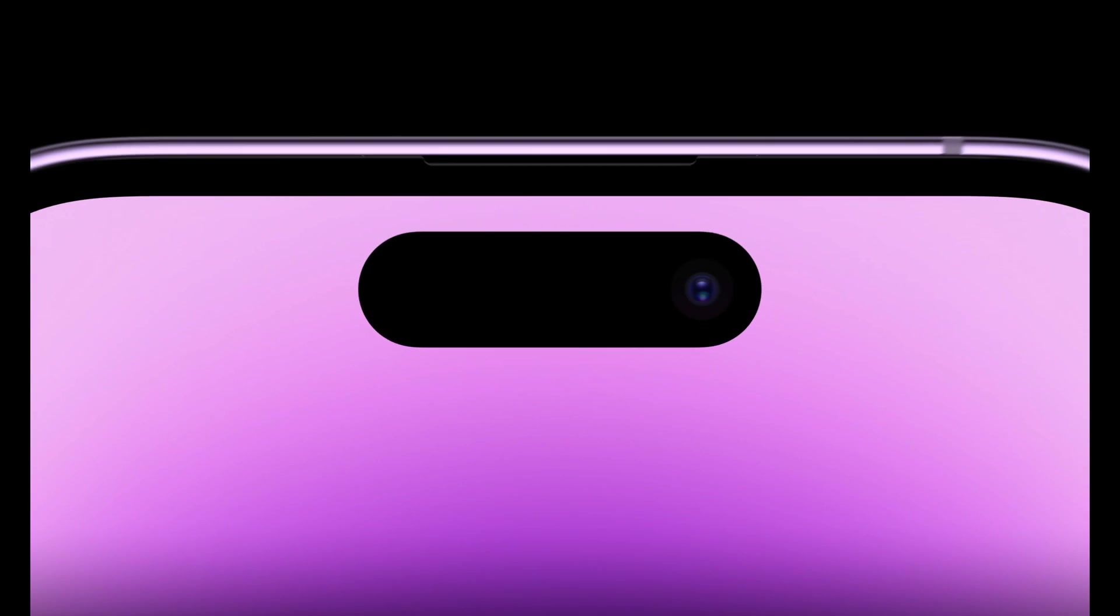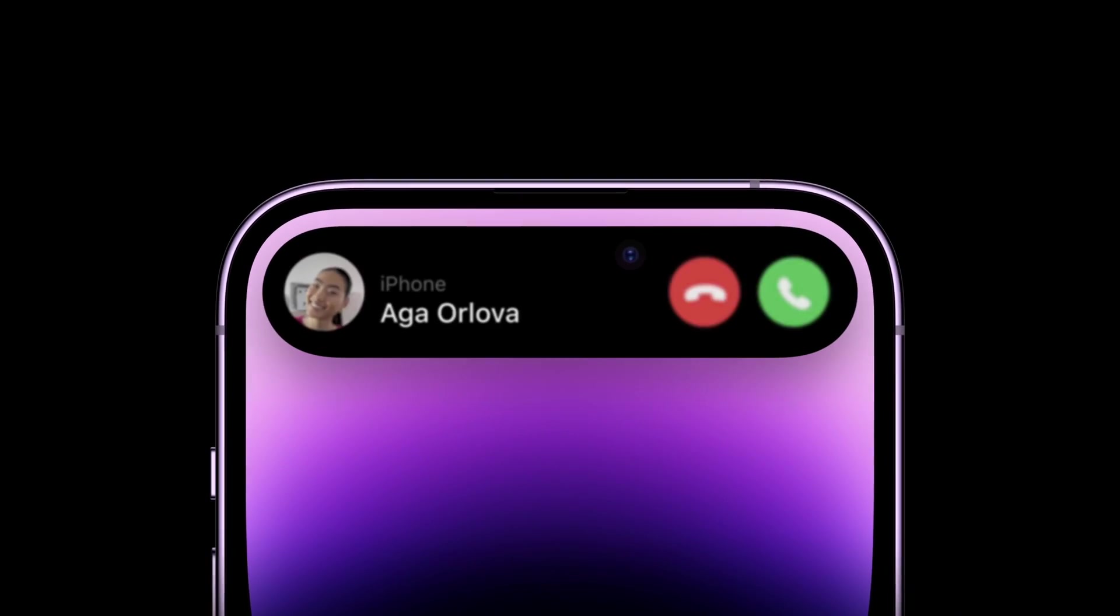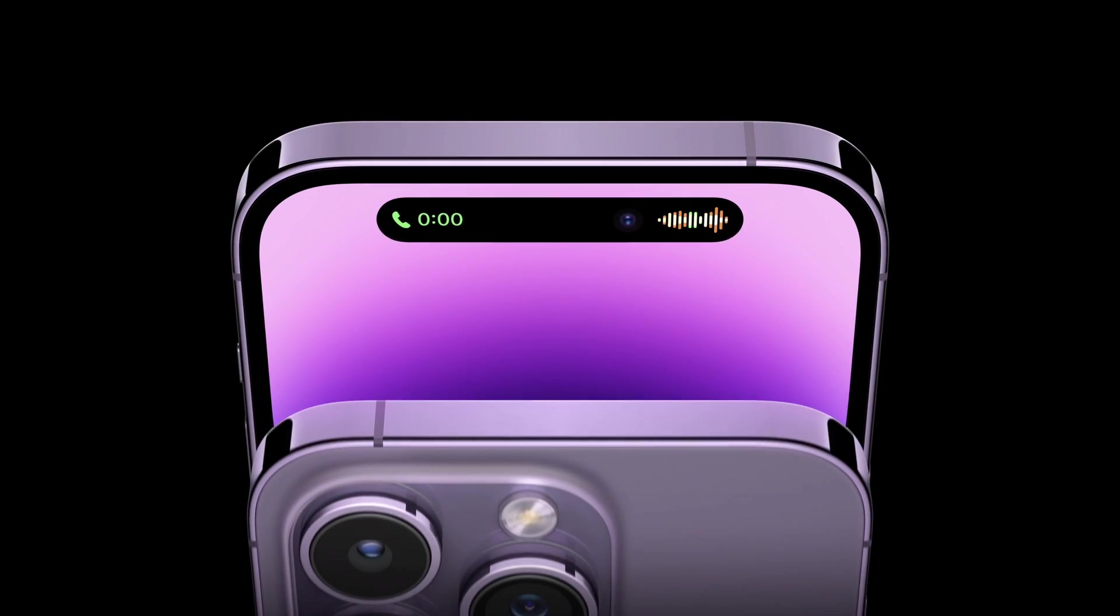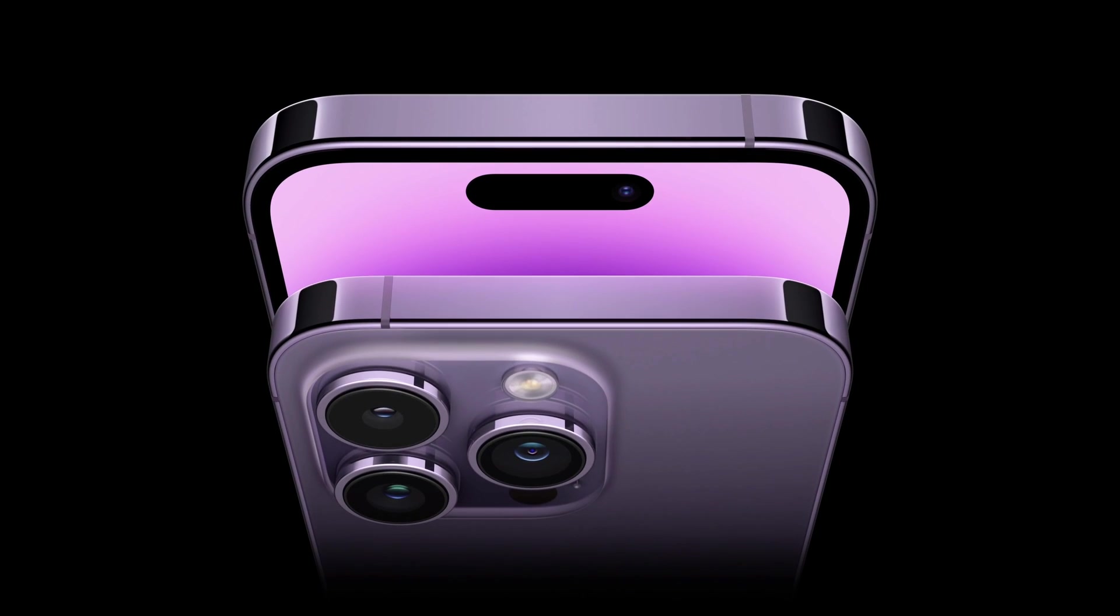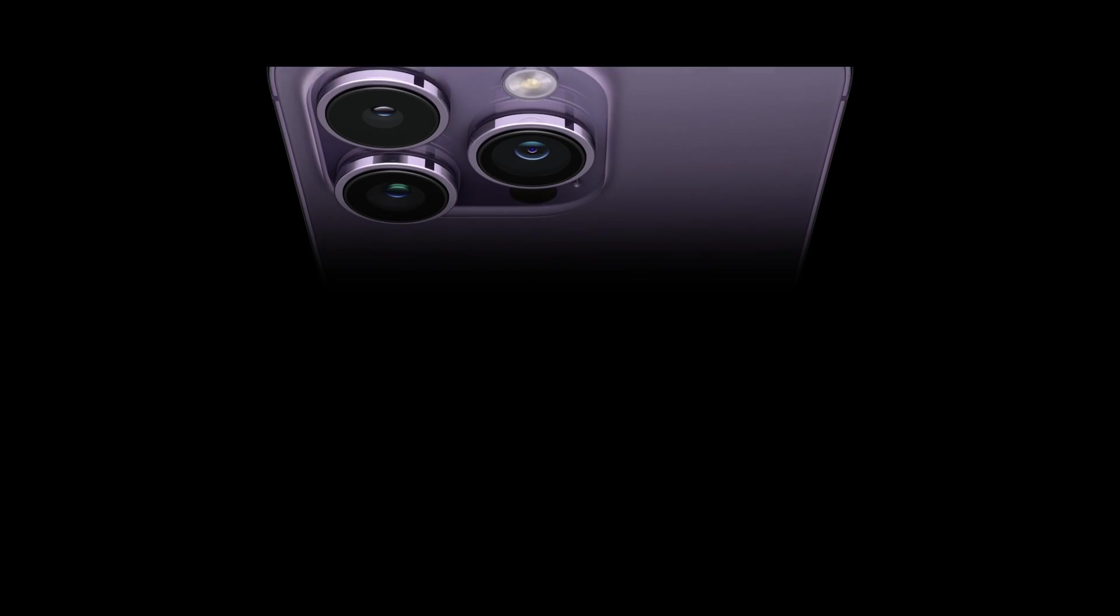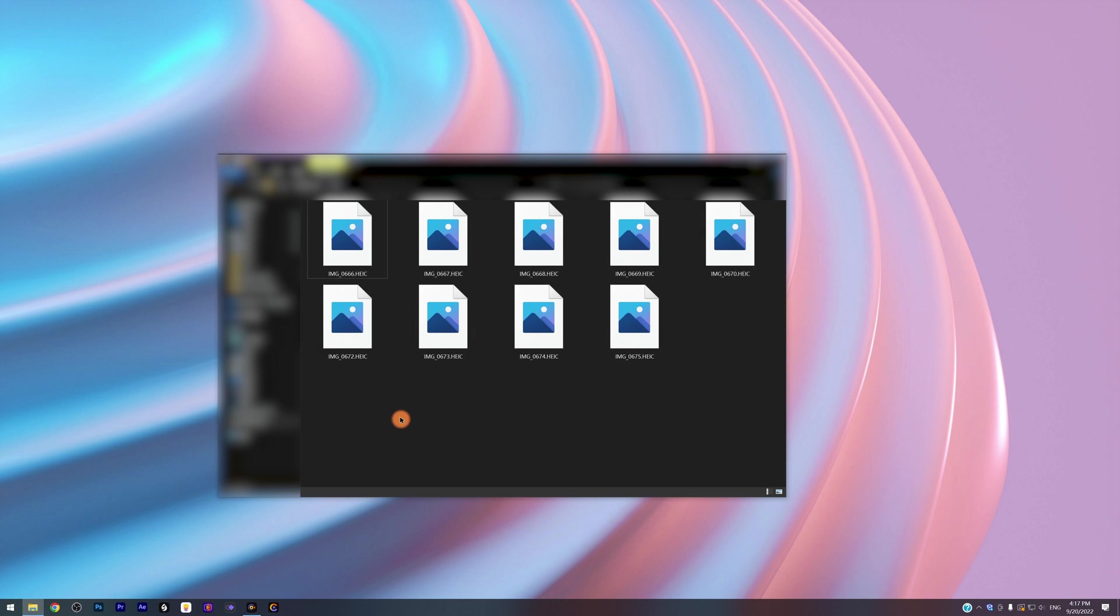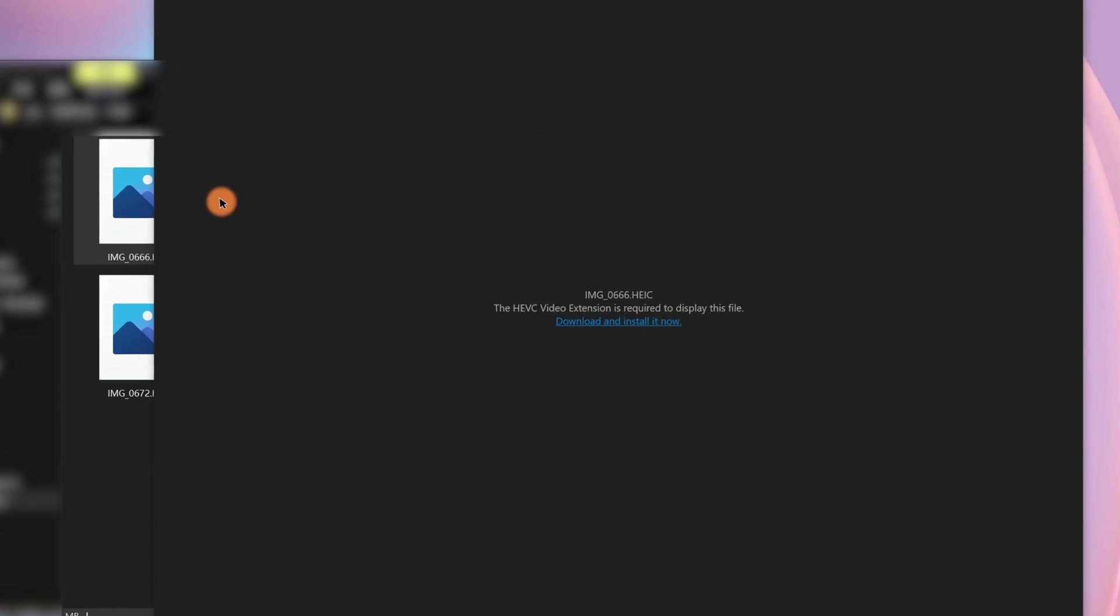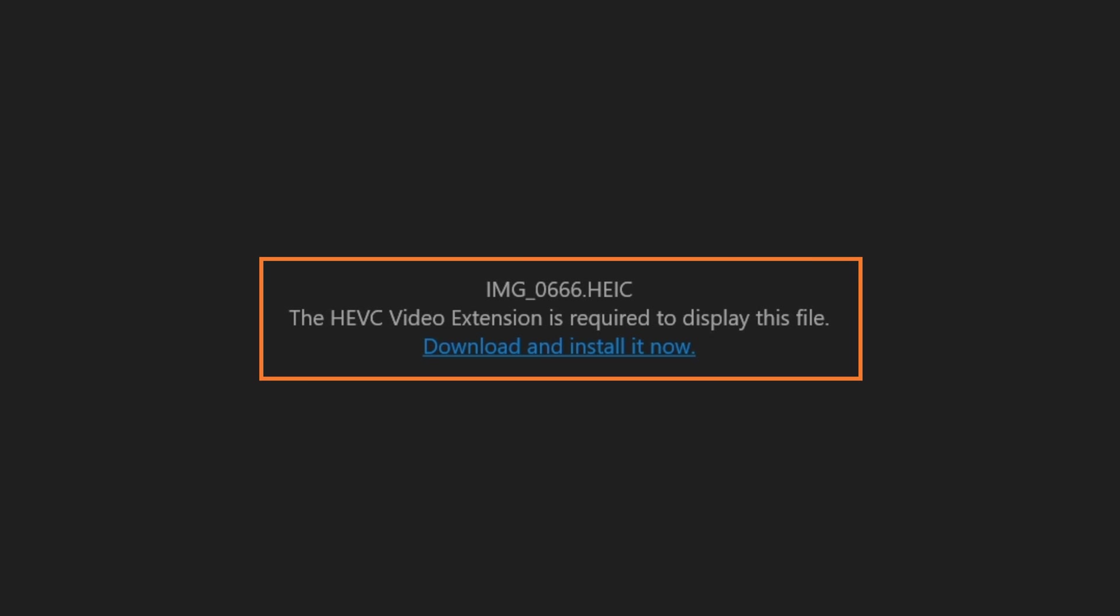The new iPhone 14 is on sale. As more and more people use the new iPhone to take photos, some users have encountered the problem that when they transfer the photos to a Windows computer, the photos couldn't be opened, only leaving you a message saying the HEVC video extension is required to display this file.